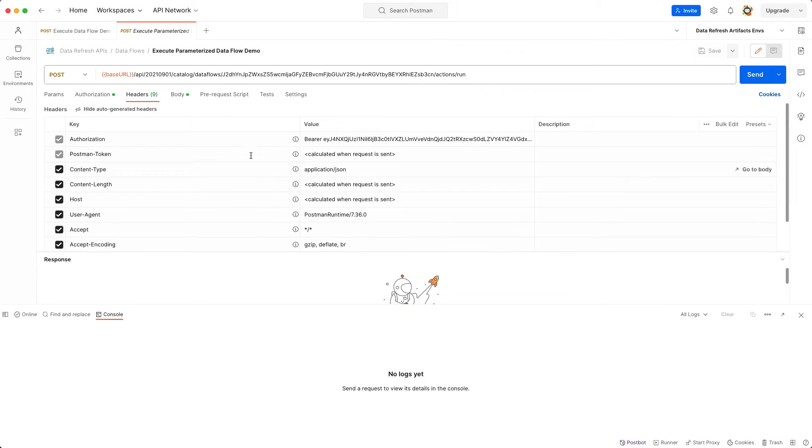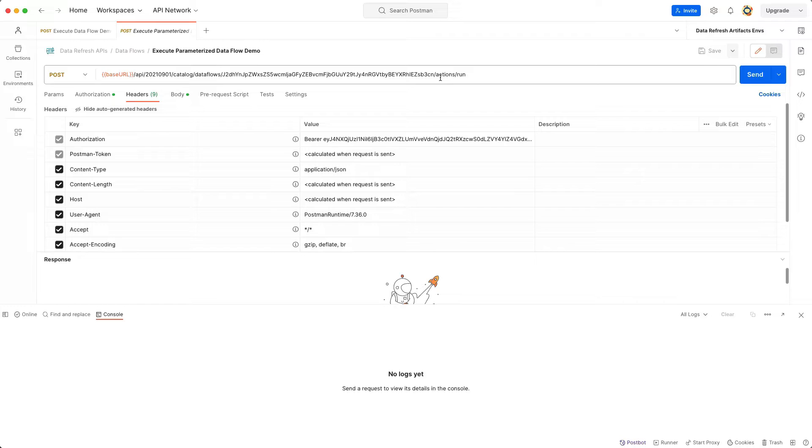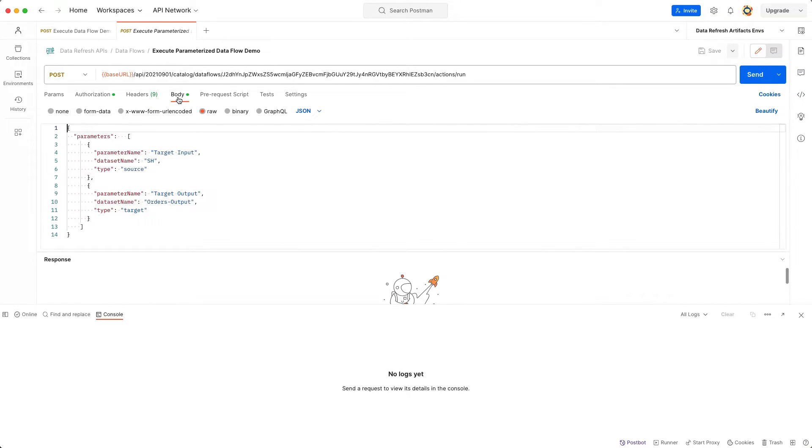I'm switching back to POSTMAN to show you how to execute a parameterized Dataflow, which is a Dataflow where you can specify inputs and outputs at runtime. You would use the same endpoint but also pass a JSON object in the request body containing the fields shown on the screen.